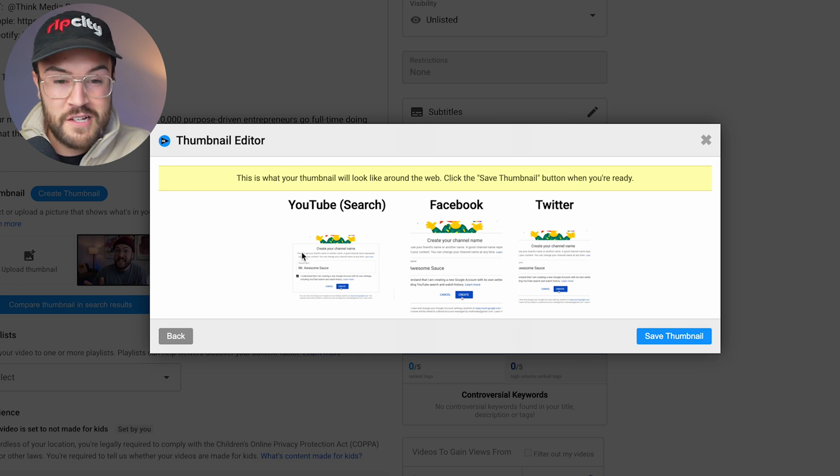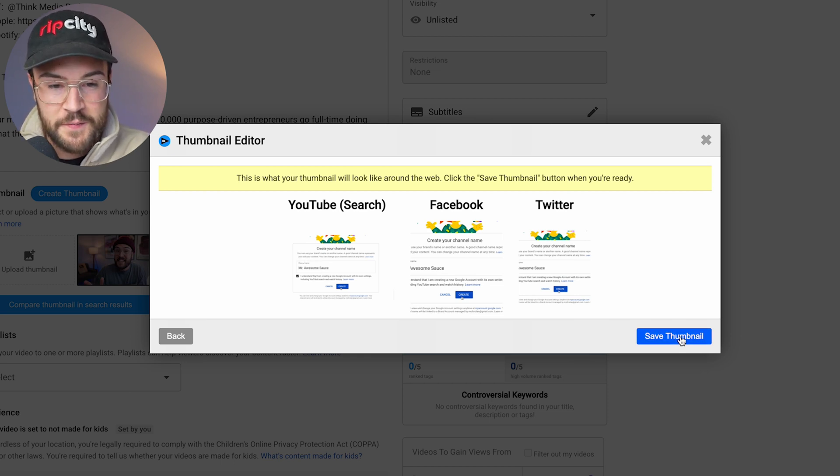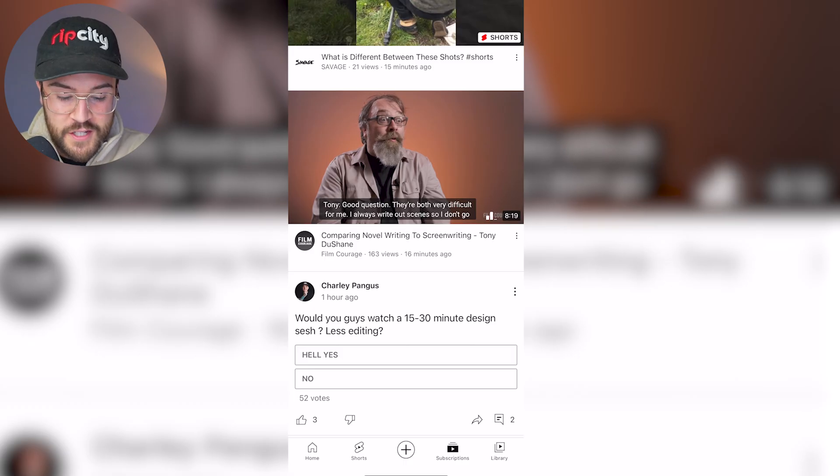And from here, it shows you what it's going to look like. We're going to hit save thumbnail. Now, the third way to upload a custom thumbnail is actually on your phone.